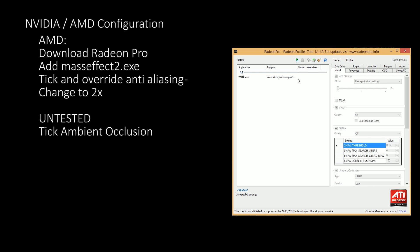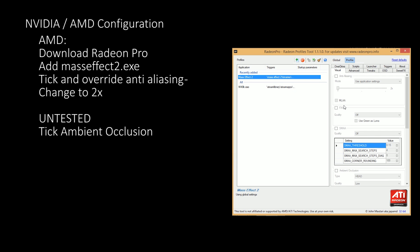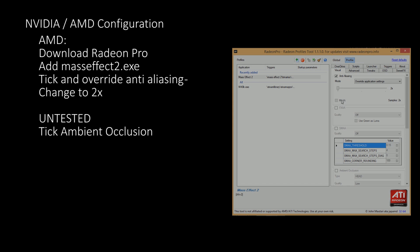For AMD users, download, install and run Radeon Pro. Choose the Add Profile button, then select the Mass Effect 2.exe file. Once loaded, tick Anti-Aliasing followed by selecting Override and 2x. Ambient Occlusion is also available but has not been tested.